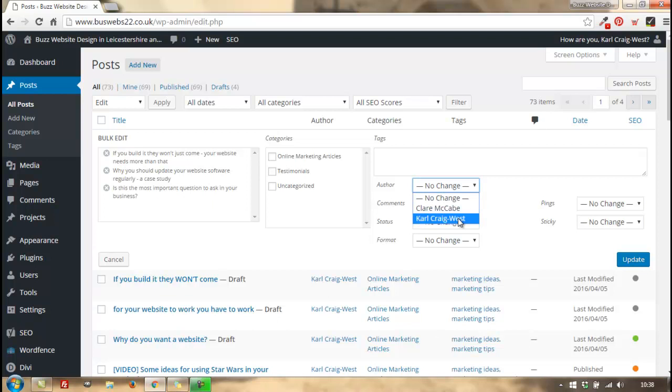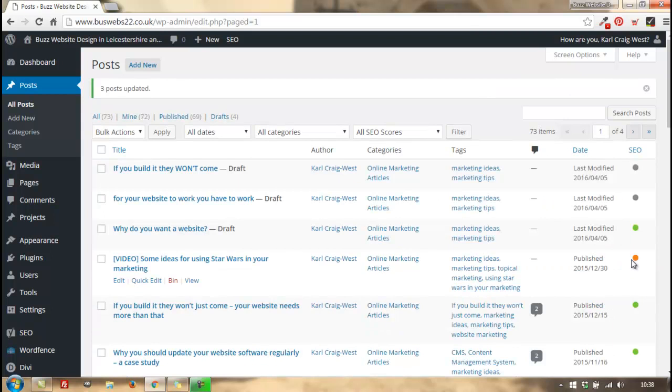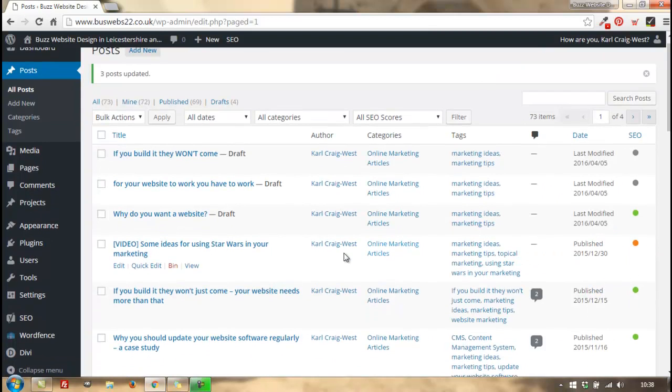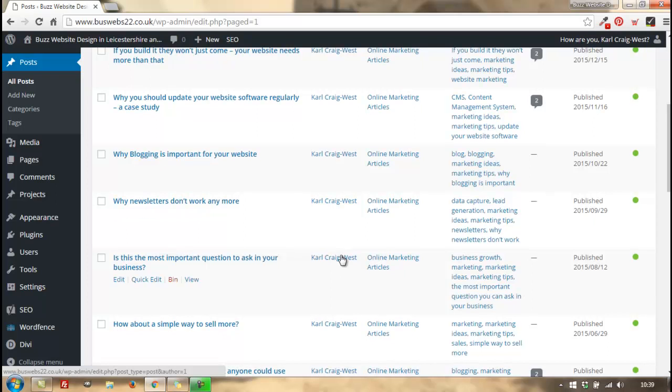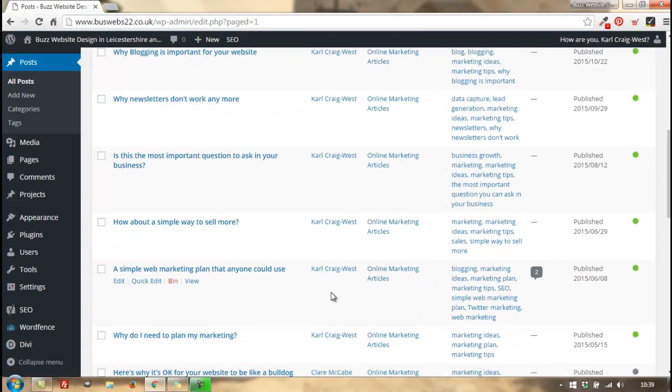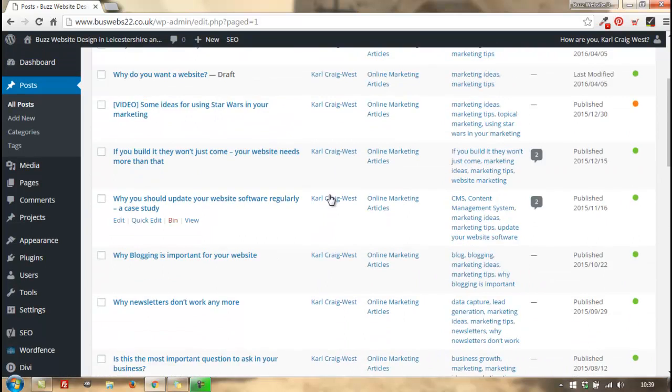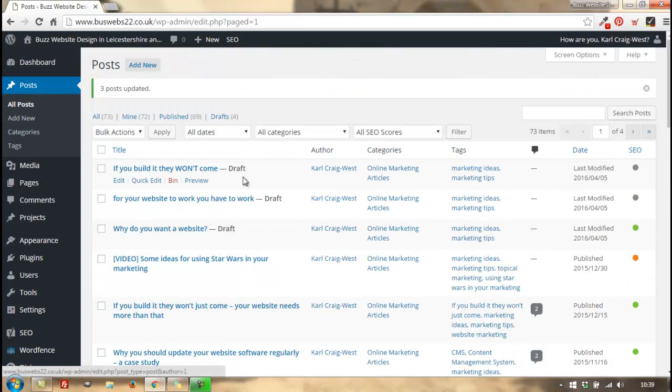do is change the author of those three posts to me. So I select the author and click on update. And there you have it - those posts have had the author changed as I'd asked. Now you can change the